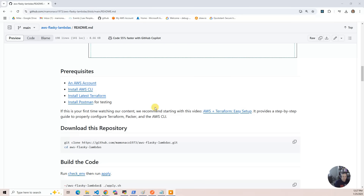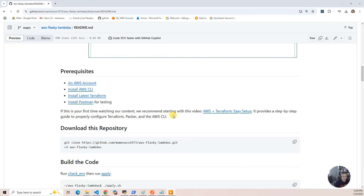There are some prerequisites to this project. You obviously need an AWS account. You need to have the AWS CLI installed, and you need to have the latest Terraform. To do the testing, you're going to want to use Postman, so you need to install Postman. If this is your first time doing a project with us, you might want to go do the AWS and Terraform easy setup. All our projects follow the same sort of setup, guidelines, and code structure, so that's a good thing to look at if you've never done one of these.